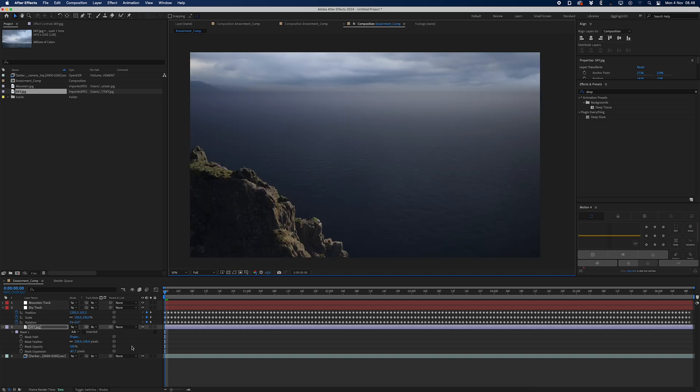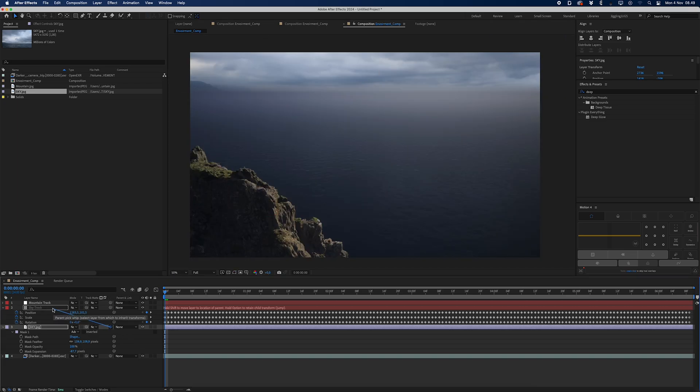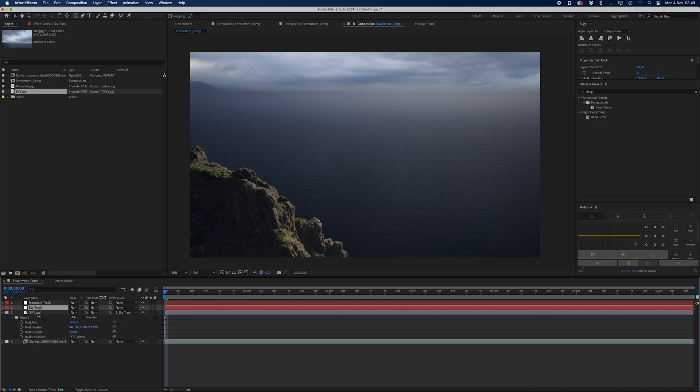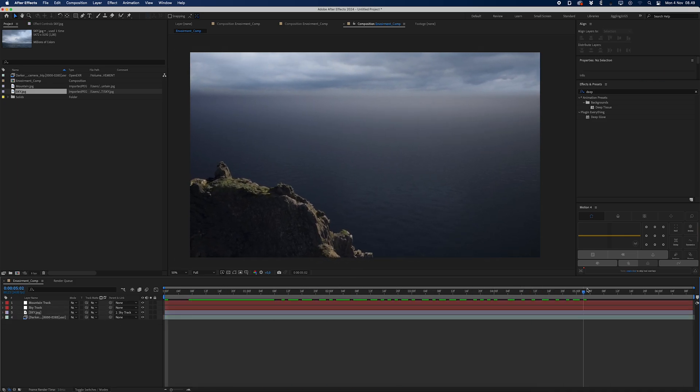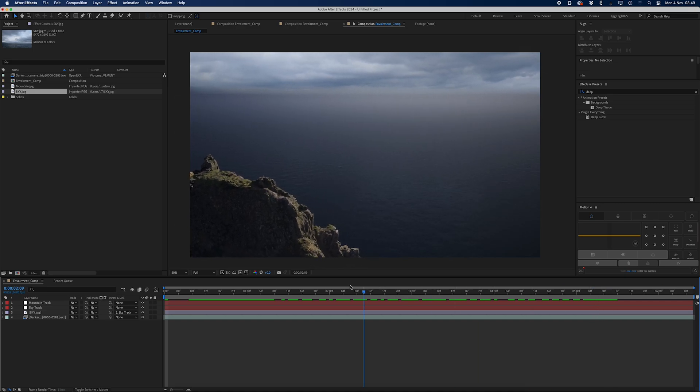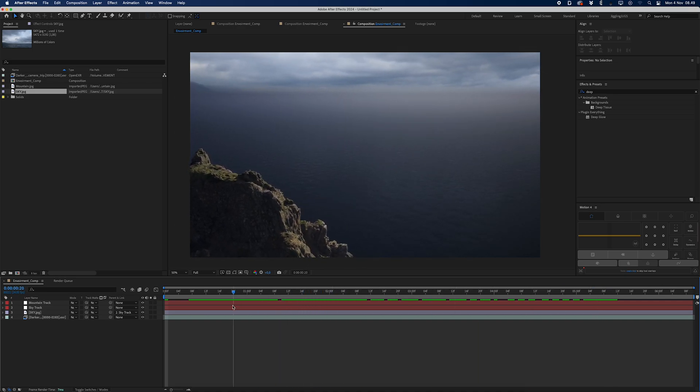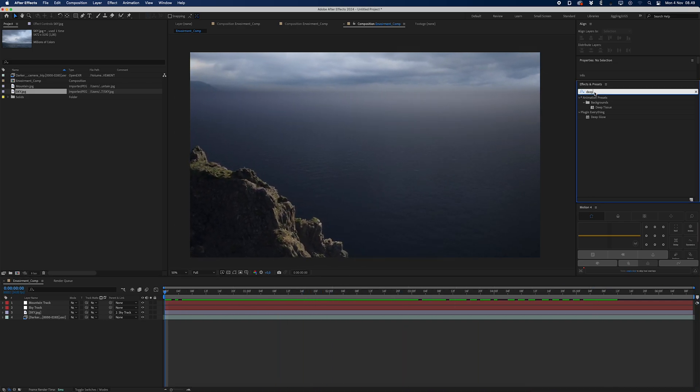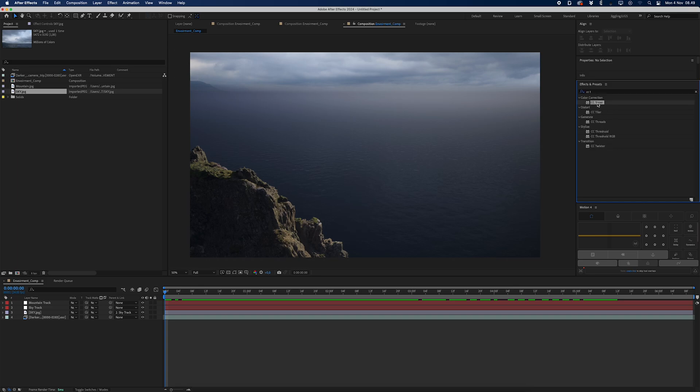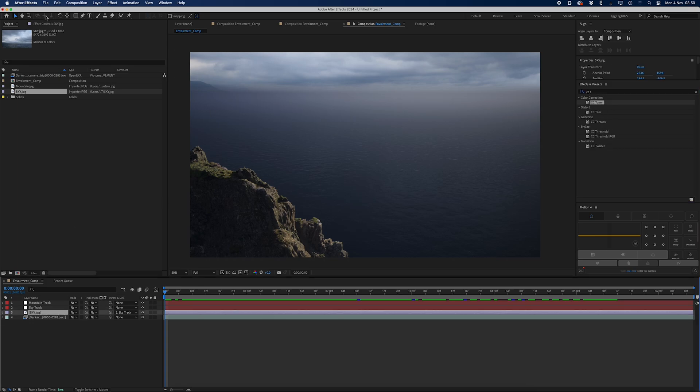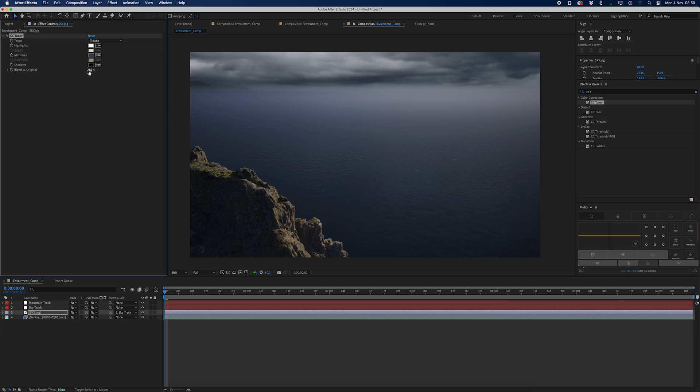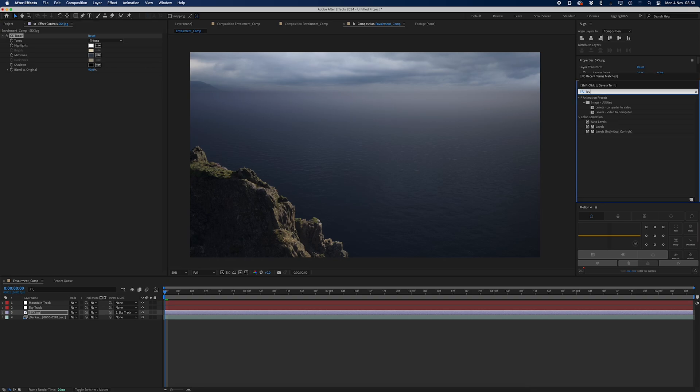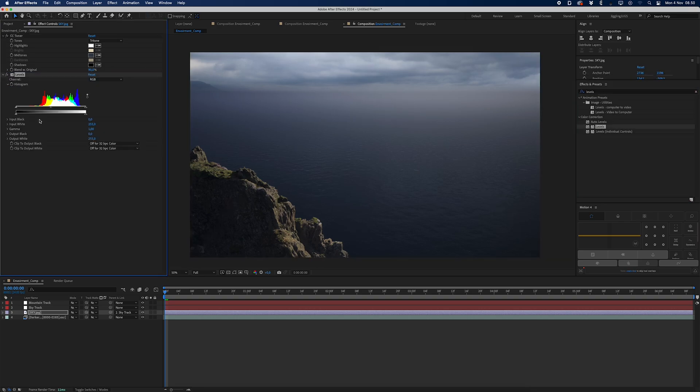Yeah, so far this is looking pretty good. I'll go ahead and parent that to the sky track, so now it should be linked to the sky track. When I scrub the timeline, you can see that the sky is following. I'll then go ahead and add some CC Toner to my sky. I'm going to color pick the ocean and I'm just going to blend it a bit with the original. I just want to make it subtle.